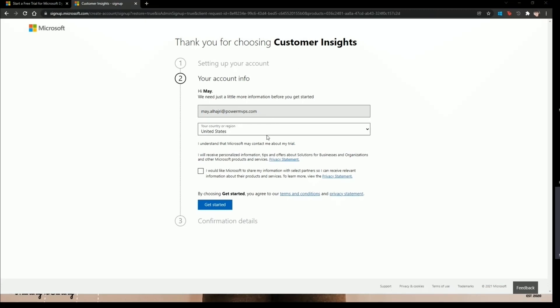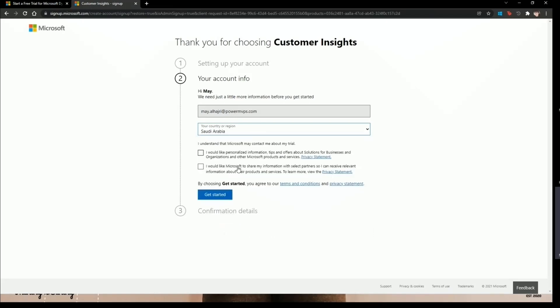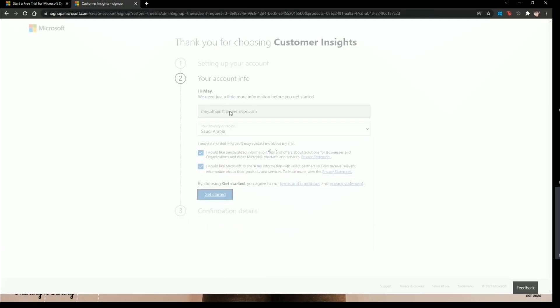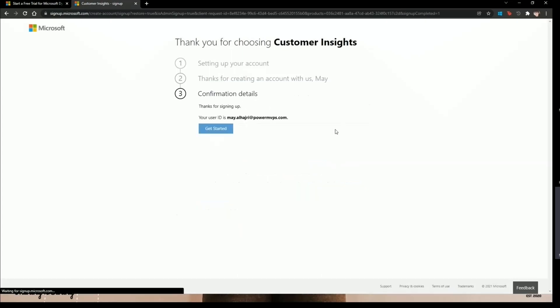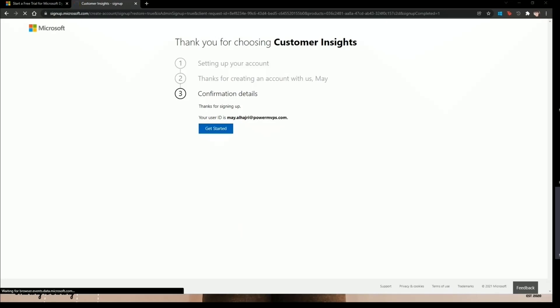From there we just need to fill in the information like the country and region — for example, Saudi Arabia — and then click 'Get Started.' If you have a domain for your company or organization you can enter it. I'll use my company account ID and click Get Started. Once I do that, I'll be able to go deeper and see different products.